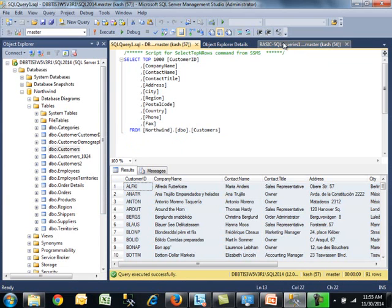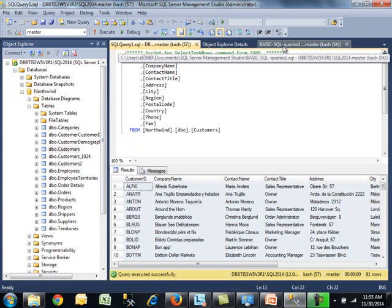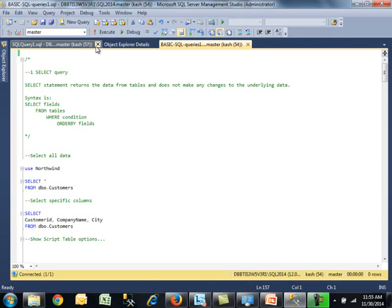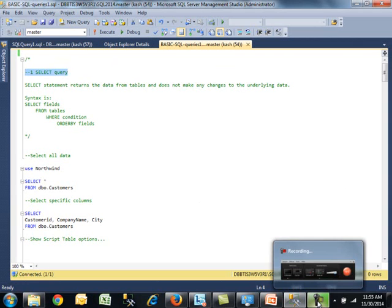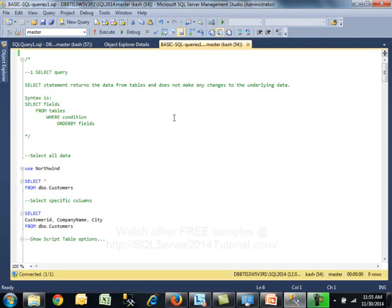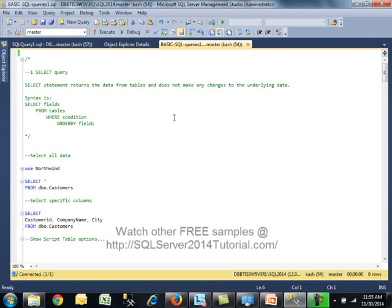For today's demo, I already have a SQL script ready to go. I'm using low resolution here so you can see things clearly. The SELECT statement is used to return data from one or more tables, and it does not make any changes to the underlying data. That's important.